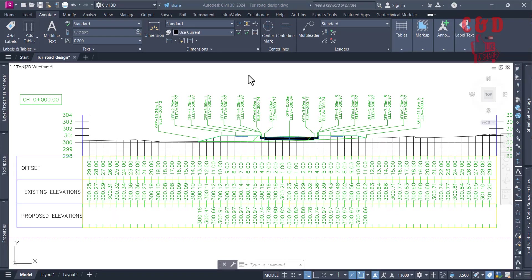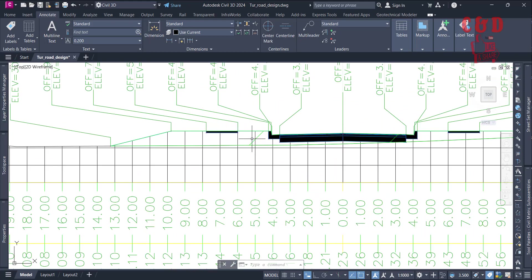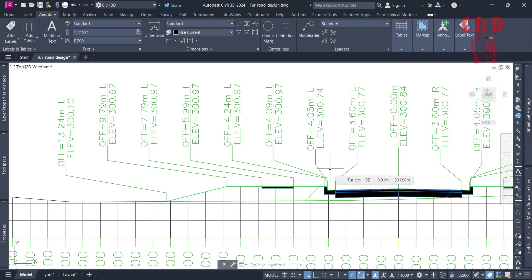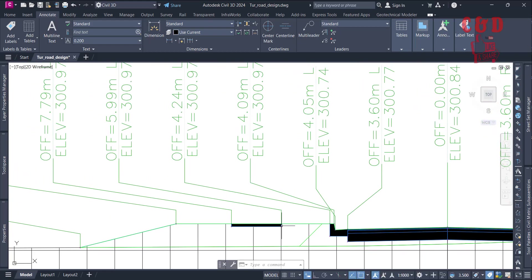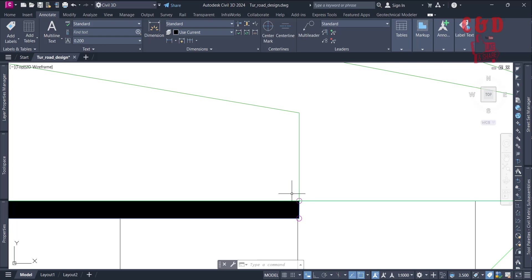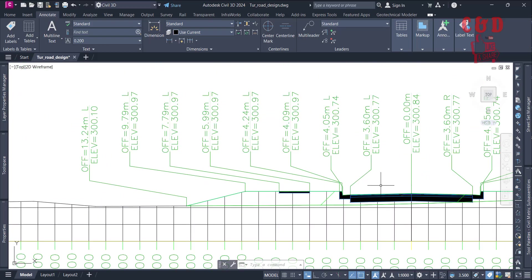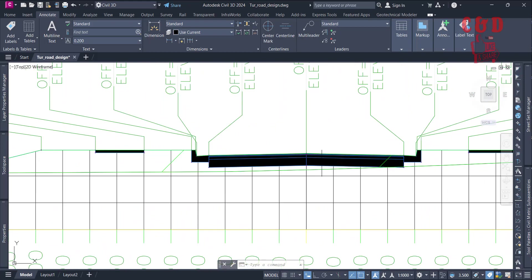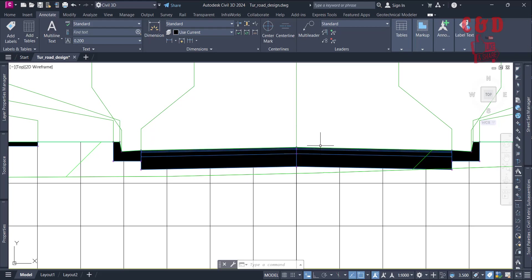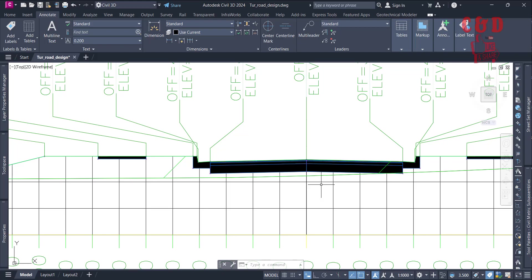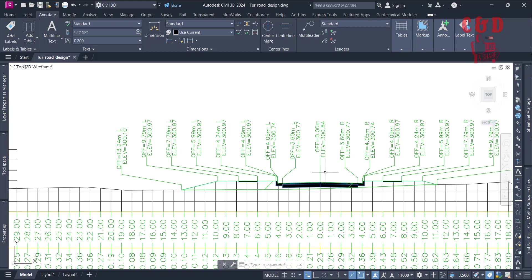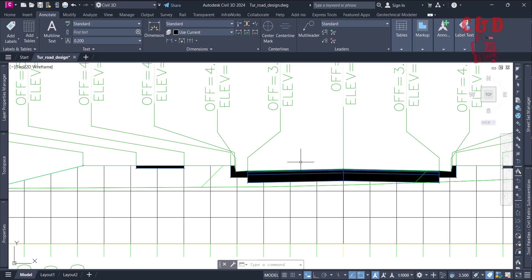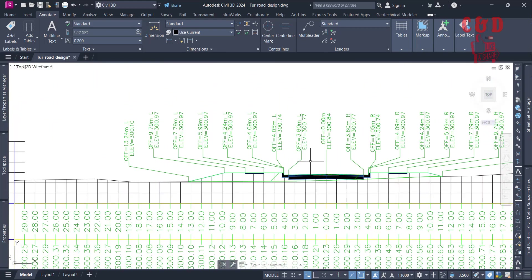Hello friends, welcome to our YouTube channel. In the last video we saw how to display labels and adjust them to suit our cross-section view. Now since we have displayed elevation and offset at the code break grid break points, we need to add the slope. You can see the road has a cross slope, which depends on the assembly. Later we'll see how to customize the assembly and sub-assemblies, but right now we'll see how to display and customize the slopes.